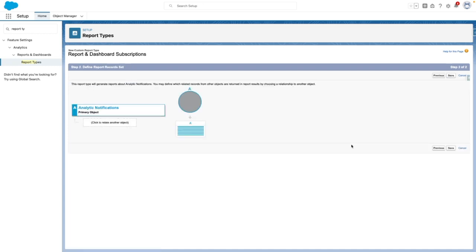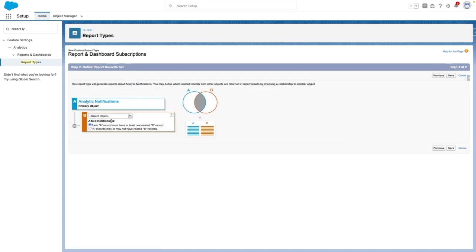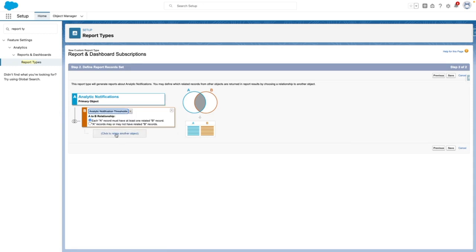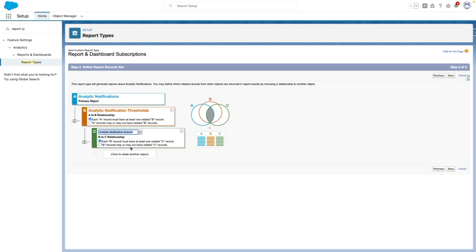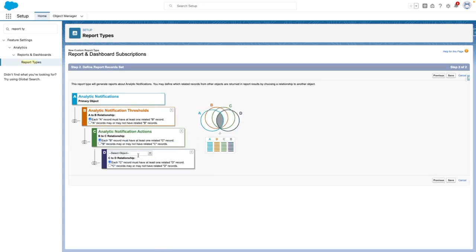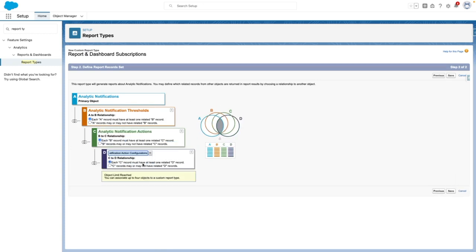From this screen, I need to add in some related objects. So let's pop in analytic notifications thresholds. I also need to add in actions, and lastly, action configurations.